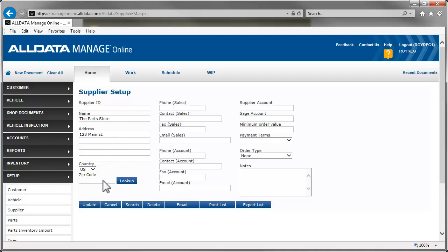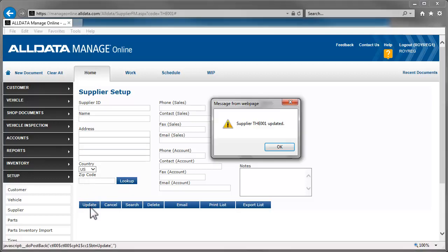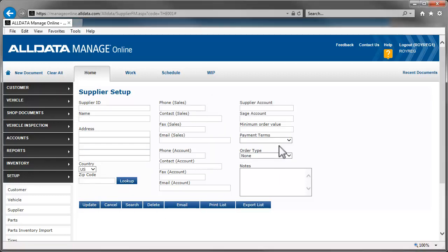You can also save a little time by putting in the zip code and clicking Lookup. Manage will automatically fill in the City and State fields. Once you have completed the form, click Update. Repeat the process for all your suppliers.